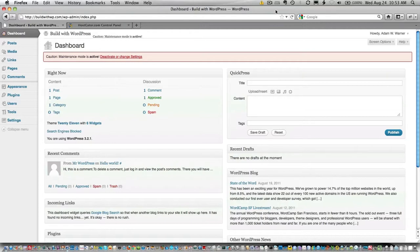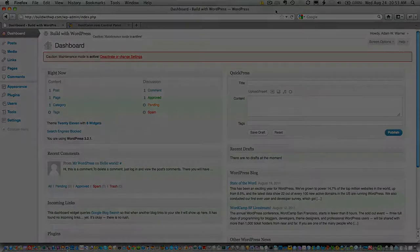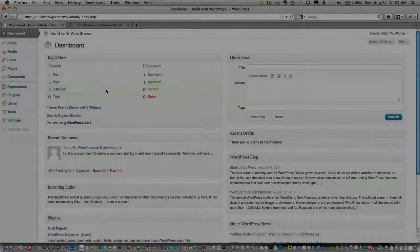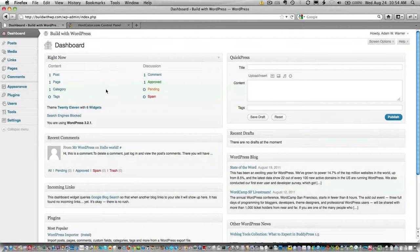At this point, you should have already created a wildcard subdomain in your cPanel account and edited your wp-config.php file to Allow Multisite. And here we are in the WordPress dashboard.